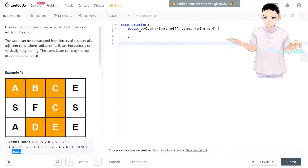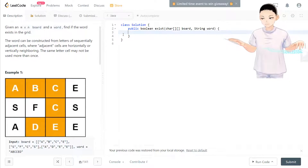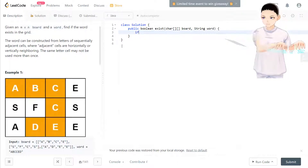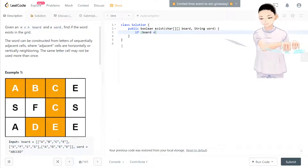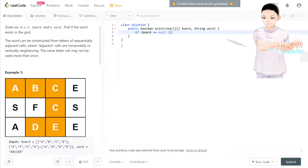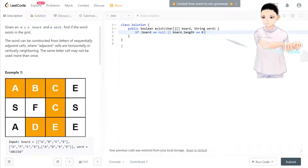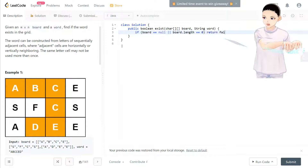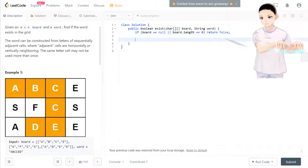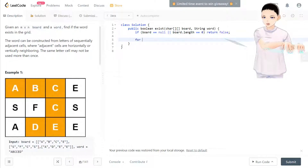We'll see more detail through the code. First, we check if the board is null or board length equals zero. In that case, we return false.